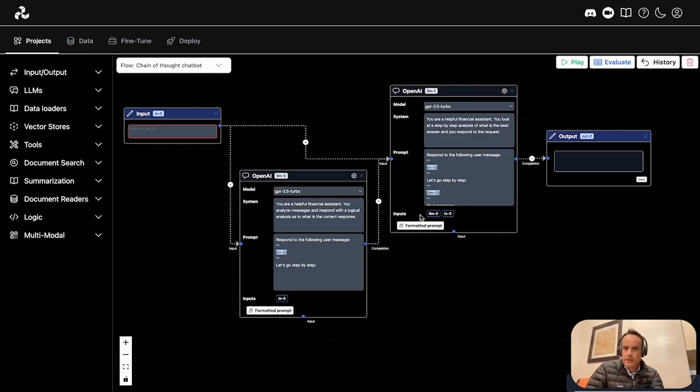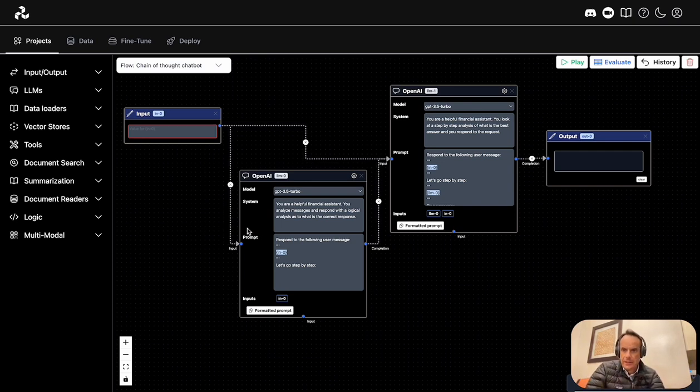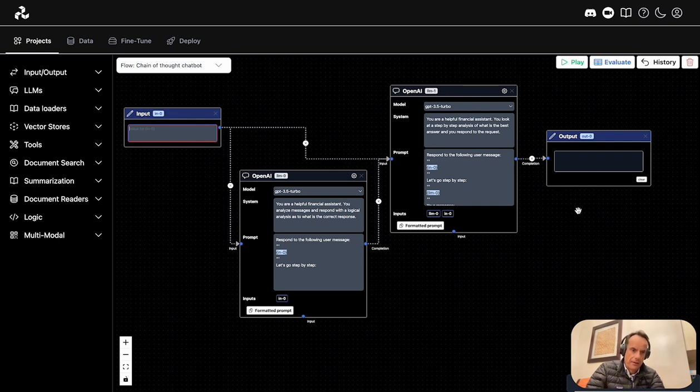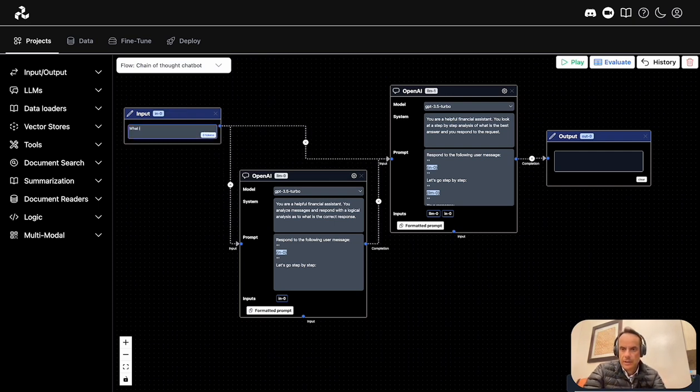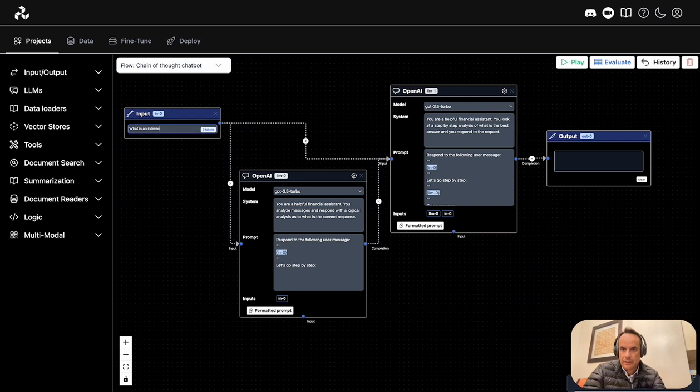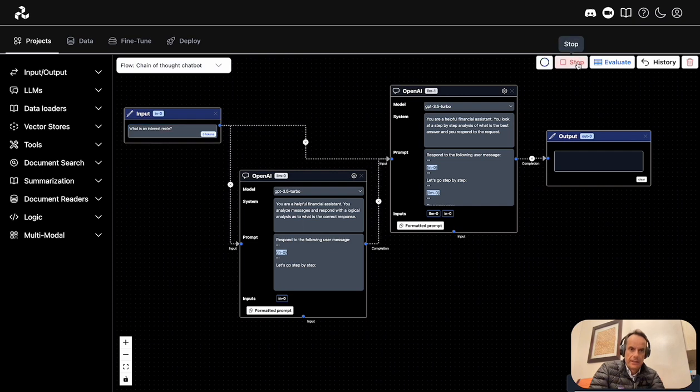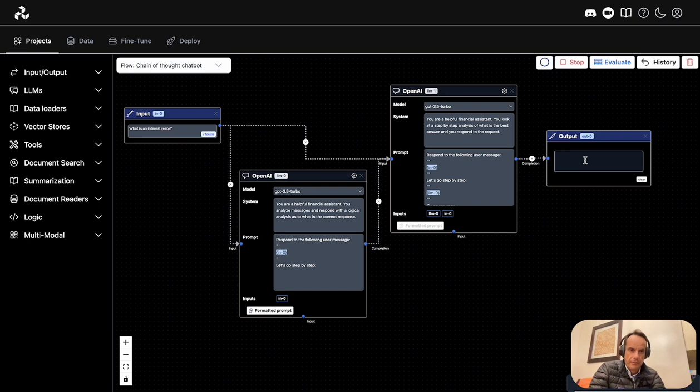Looking at the refinement of this whole design development canvas, you can play your flow out and see how it progresses. I can add a question here—'what is an interest rate?'—and when I press play, the whole flow is executed and the output is shown in the output window.